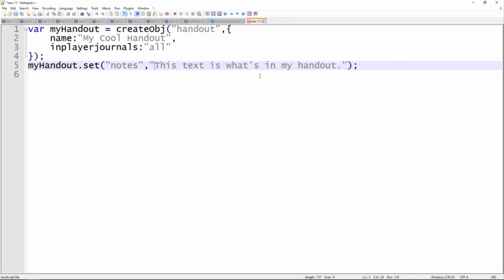You may be looking at this and thinking this is straightforward and simple — isn't it just as easy to create the handout through the UI? The answer is it really depends. If all you're going to do is put this string of text into your handout, then yeah, doing it through the UI is a whole lot easier. But where there's some power and opportunities for creativity is being able to automatically generate certain kinds of handouts on the fly.